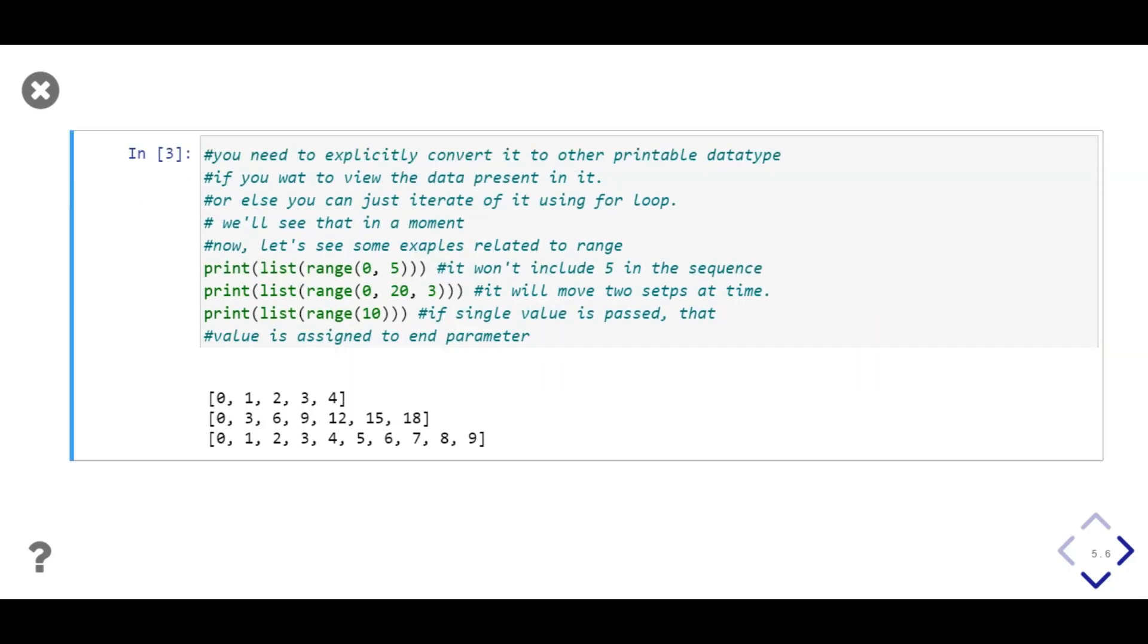In our first range function call, our end parameter is 5, so our sequence of numbers stops at 4. Then in second call, we have step parameter 3, so our sequence jumps 3 steps at a time. In last function call, we pass single integer value 10, which is assigned to end, so our sequence goes up to 9 and stops.